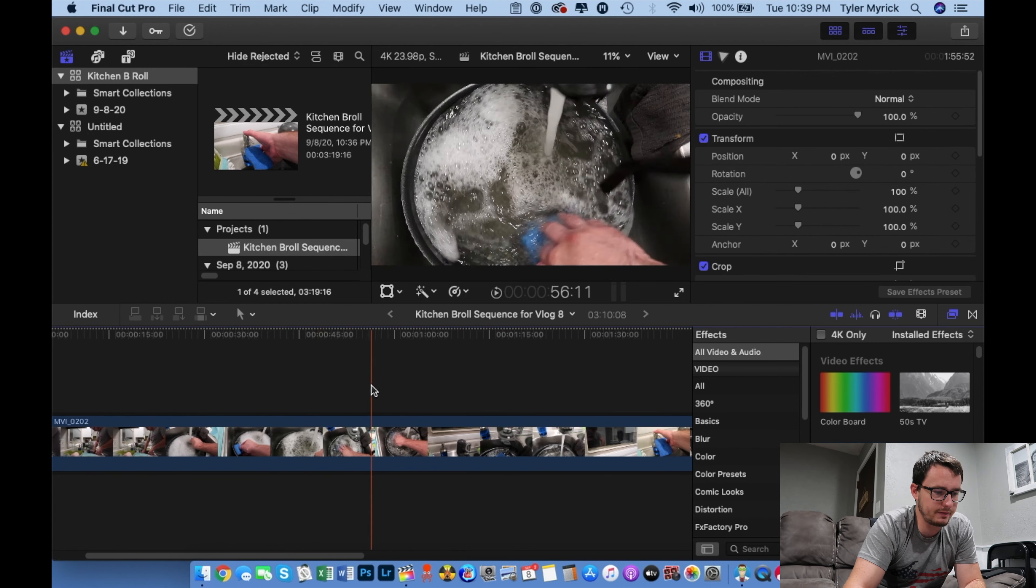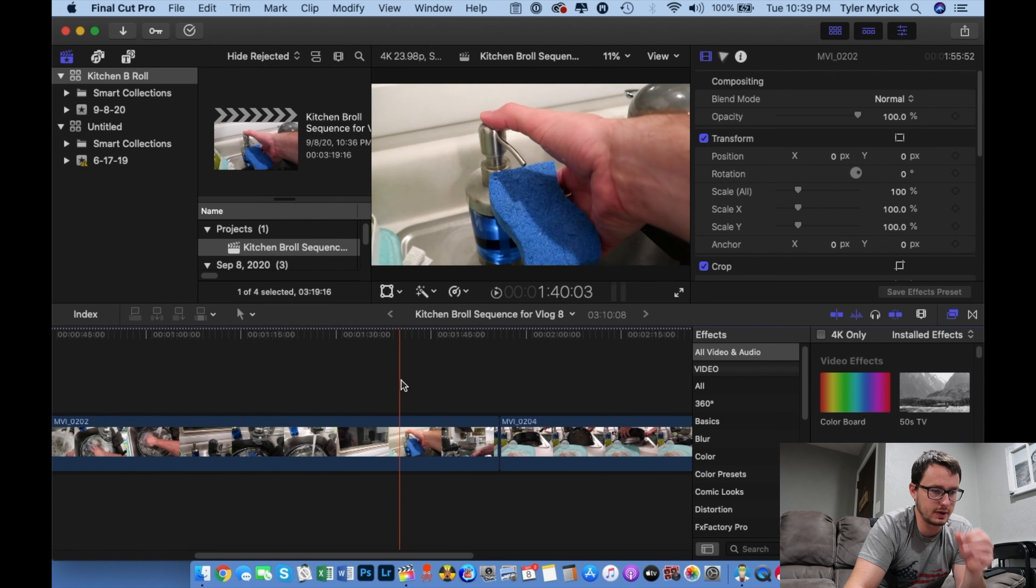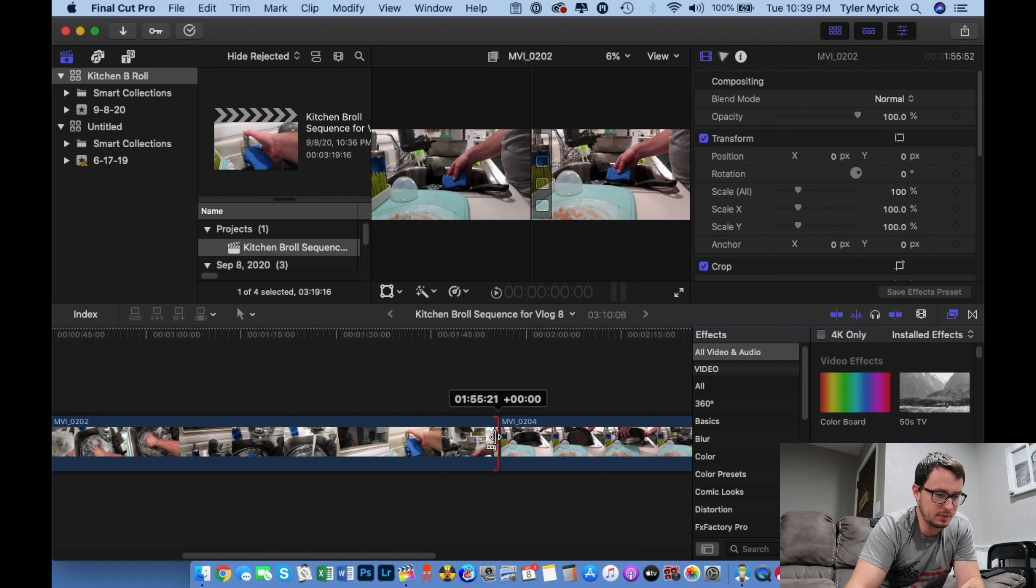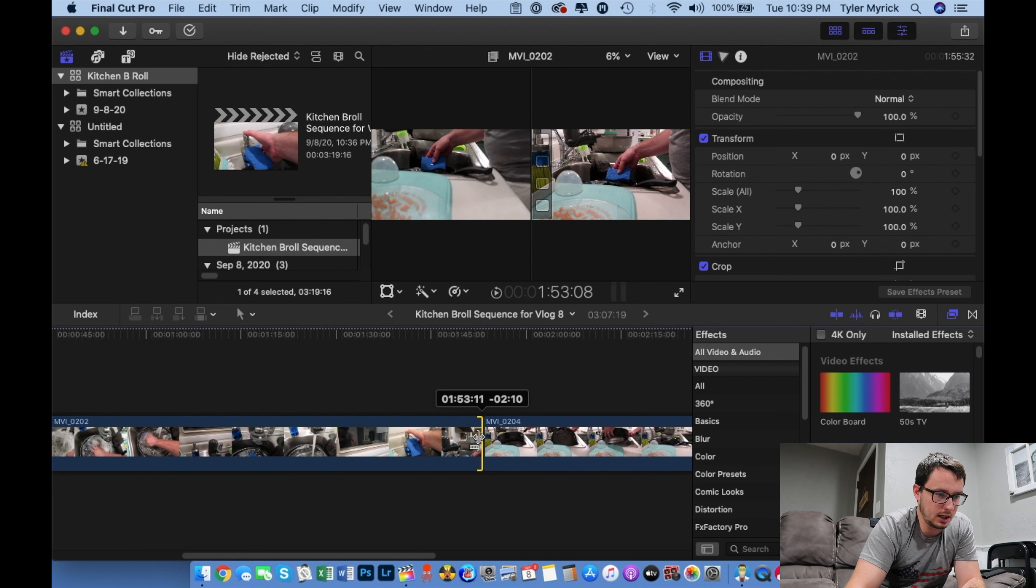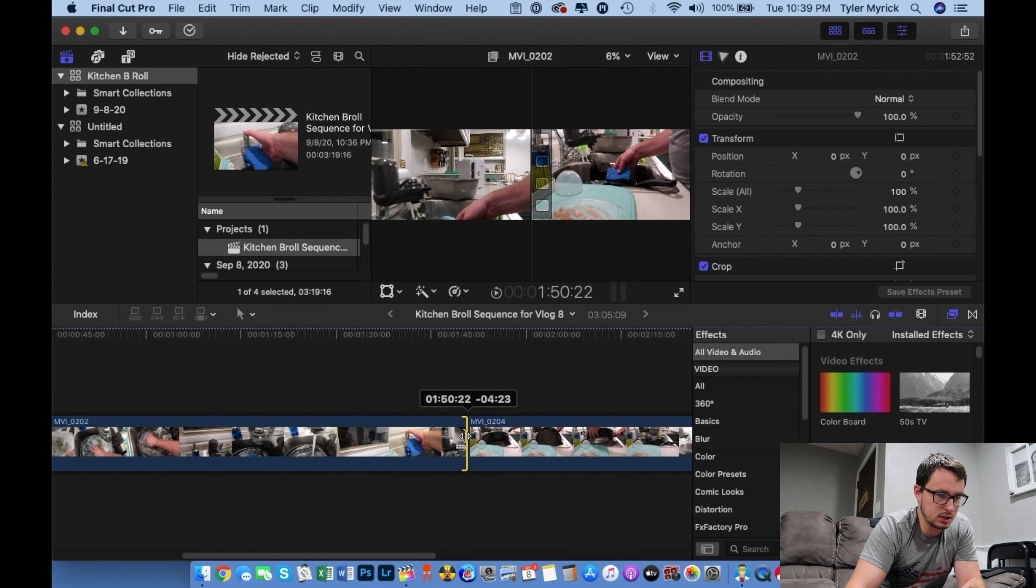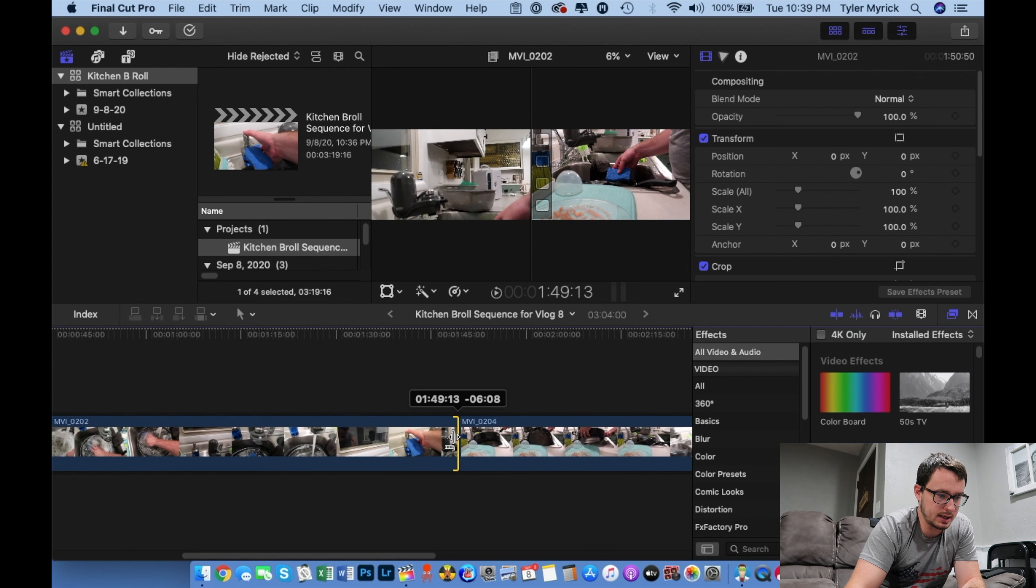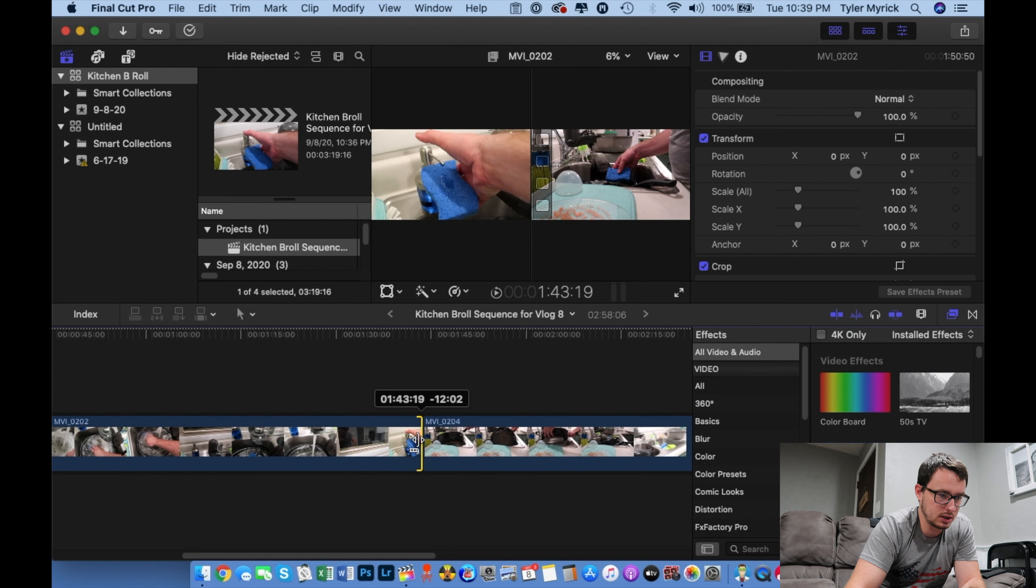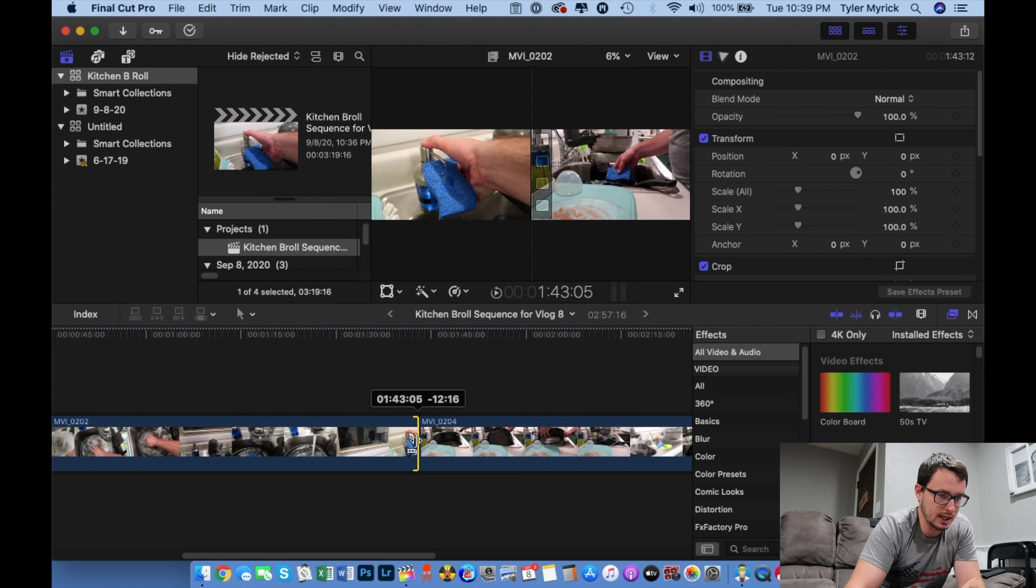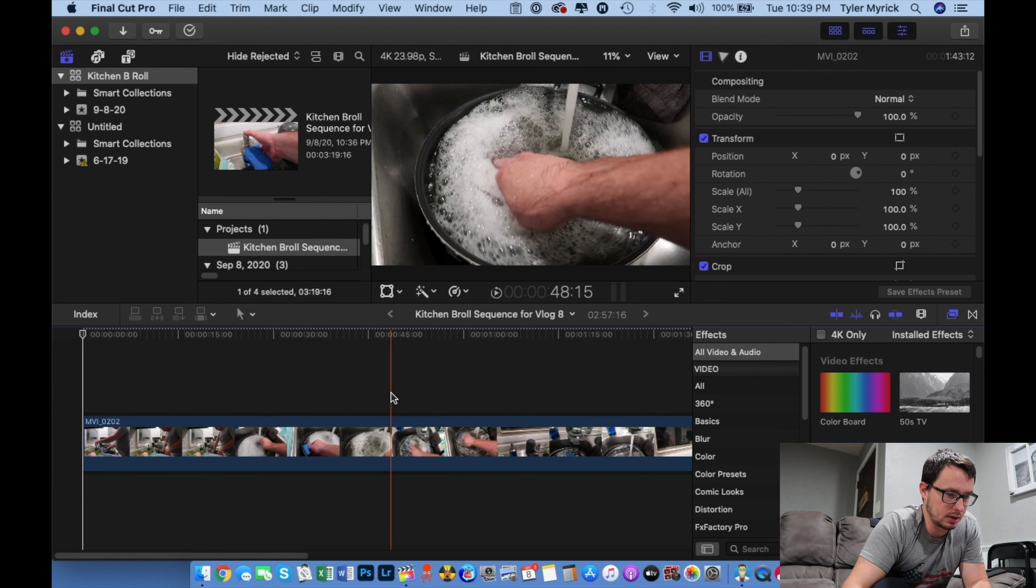And if I want to trim from the back end of this clip, I grab the back end. Same cursor shows up. And I am pulling it back to where I want the clip to end, which is with the last squirt.